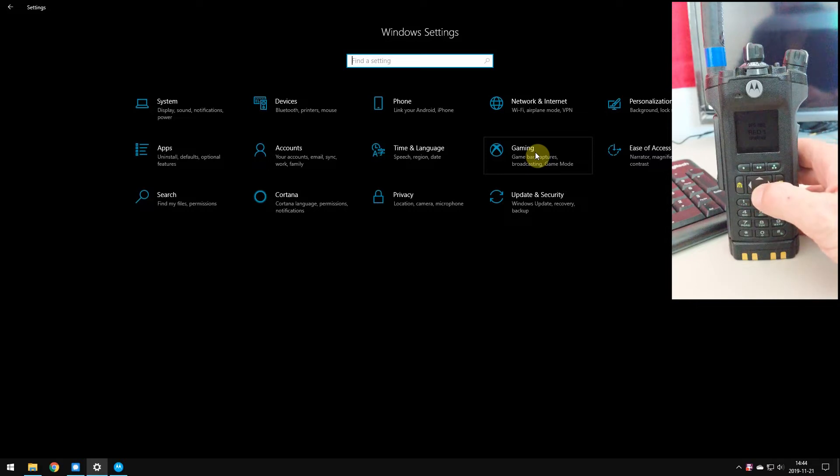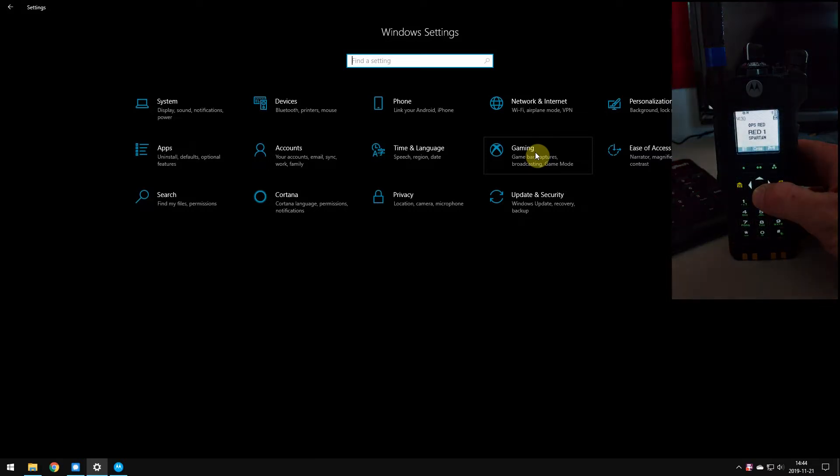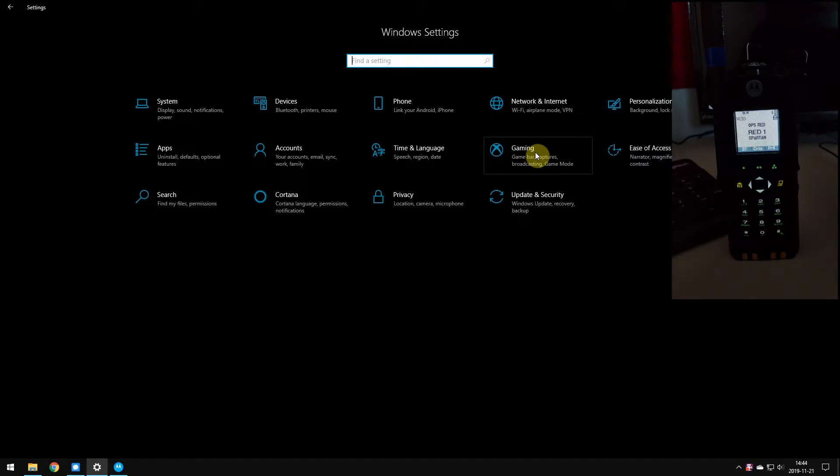First things first, your Apex Radio must have Bluetooth enabled via its flash code. If not, you're not going to have a whole lot of luck with this.